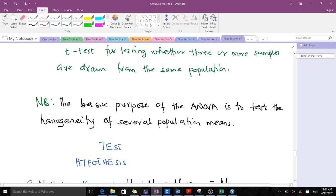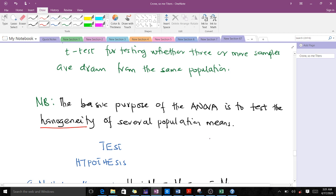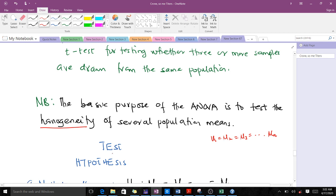The basic purpose of ANOVA is to test the homogeneity of several population means. Homogeneity means that our separate population means are all equal — that is, mu 1 equals mu 2 equals mu 3, up to mu n. We use ANOVA to check and see if all our population means are equal.